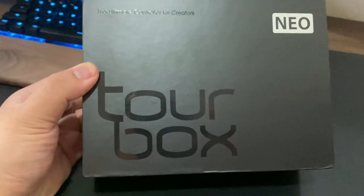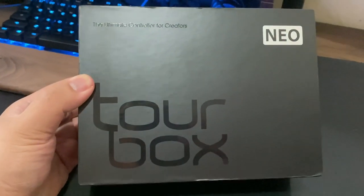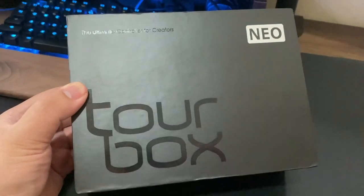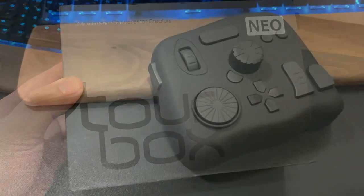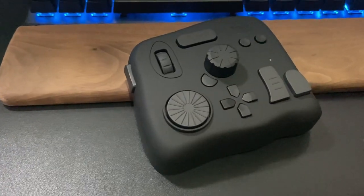So this is the Tourbox packaging. As you can see, it looks very exclusive and very nicely done.